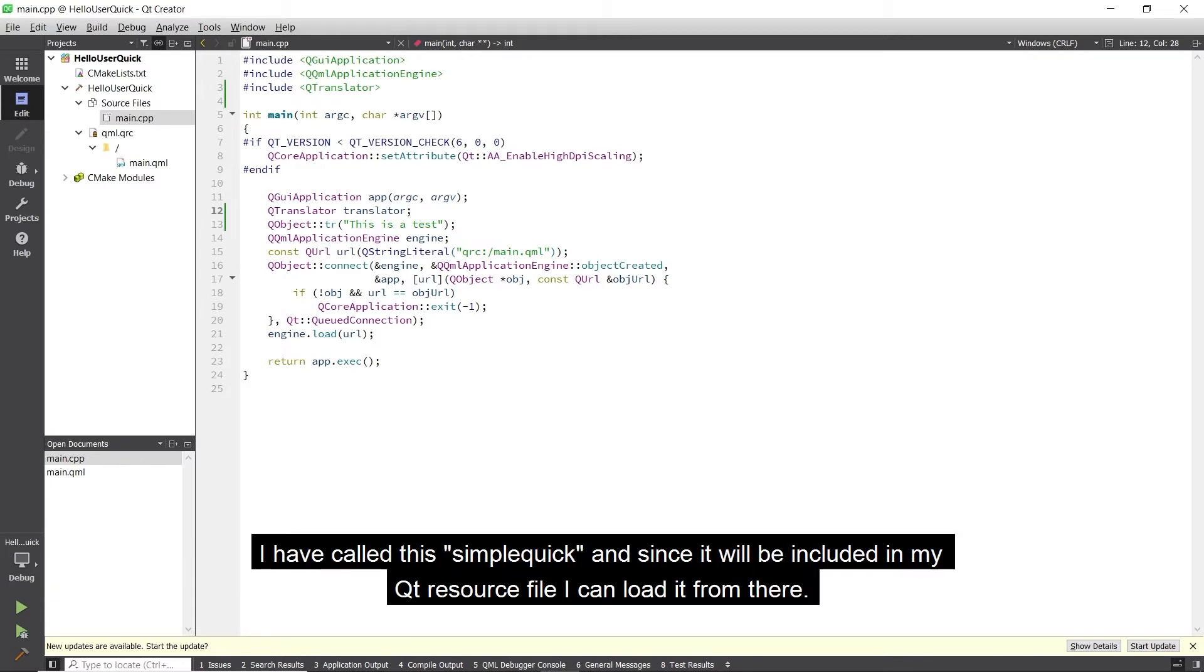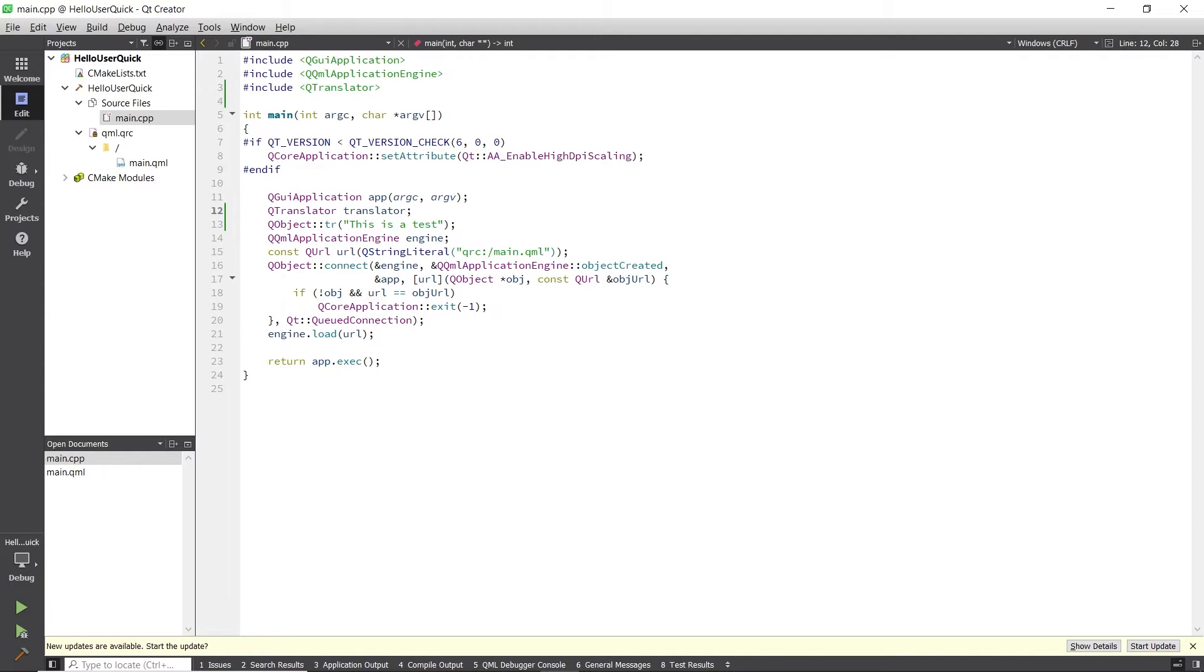The next thing to do is load my translation file. I have called this simple.quick, and since it will be included in my Qt resource file, I can load it from there.